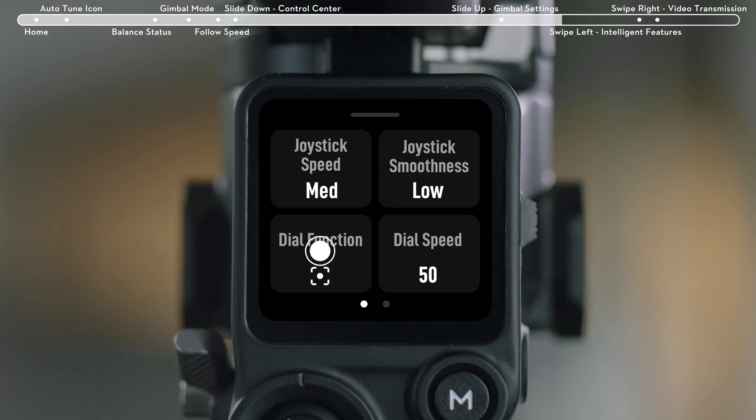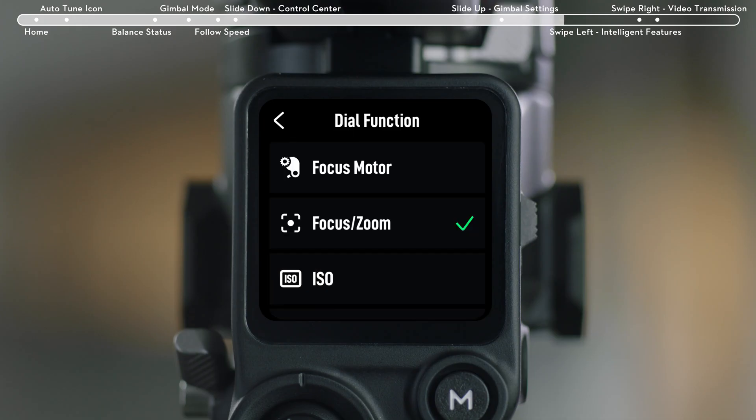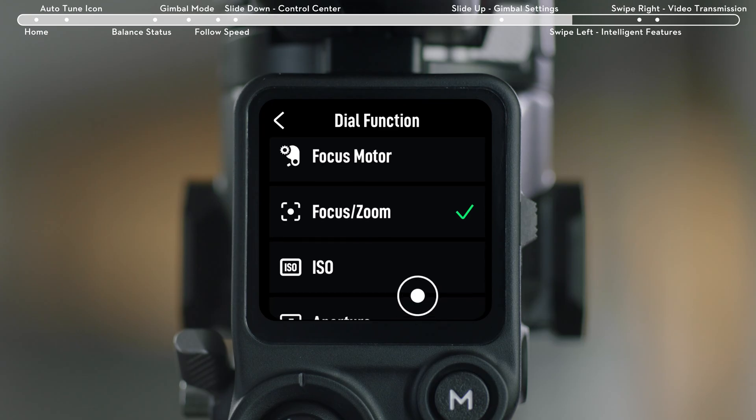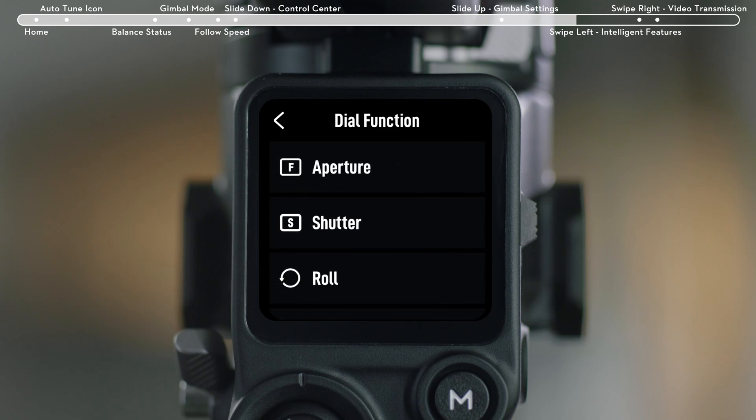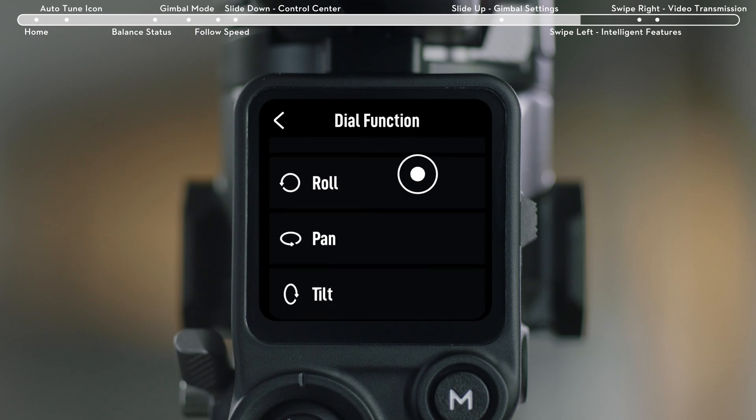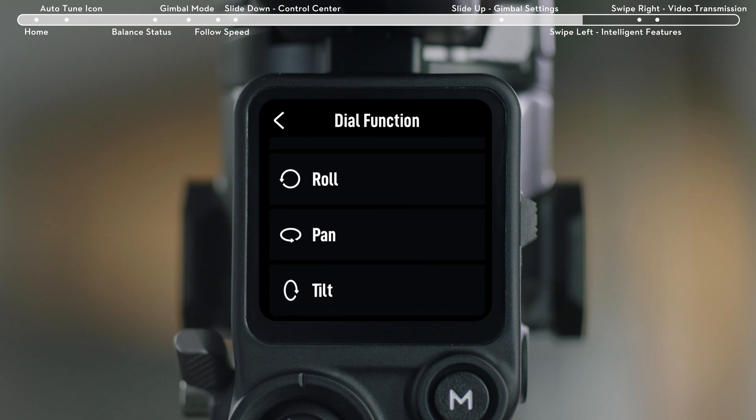Front Dial: Set the function of the front dial to control focus motor, focus zoom, ISO, aperture, shutter speed, roll axis, pan axis, or tilt axis.